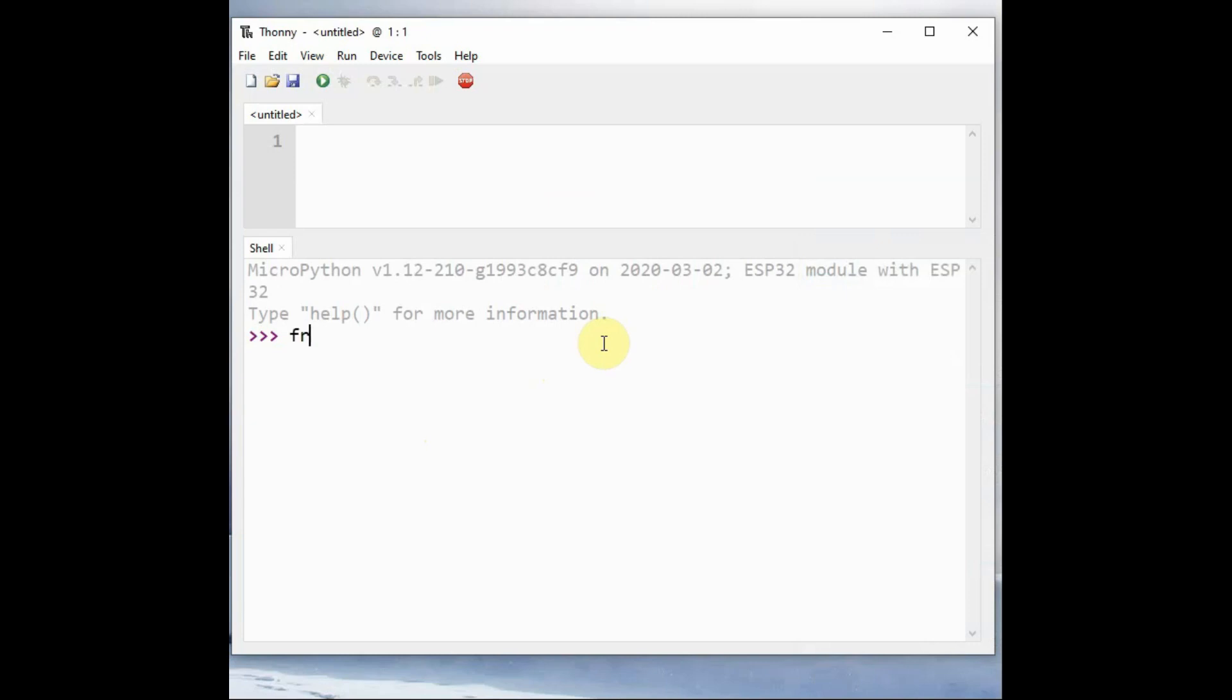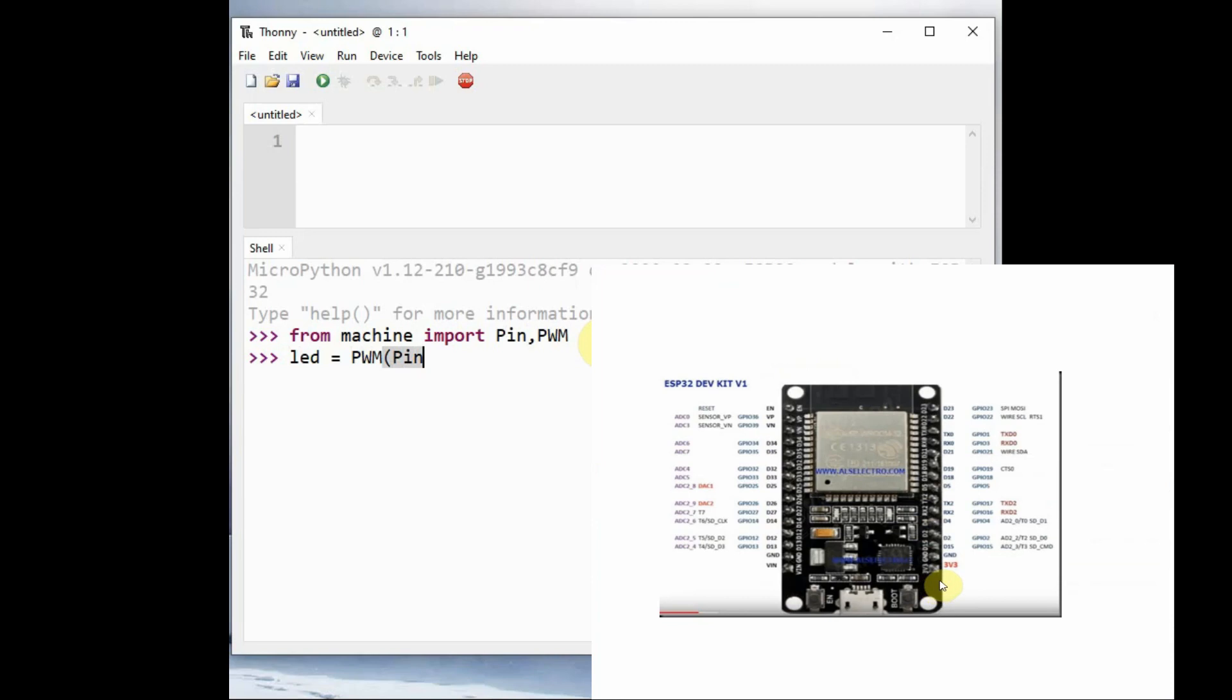Now let us go to Thonny Python. From machine we'll import the modules Pin and PWM. Then we create a PWM object led using the pin number GPIO 15. Just provide the pin number as 15 only, do not use the GPIO word.